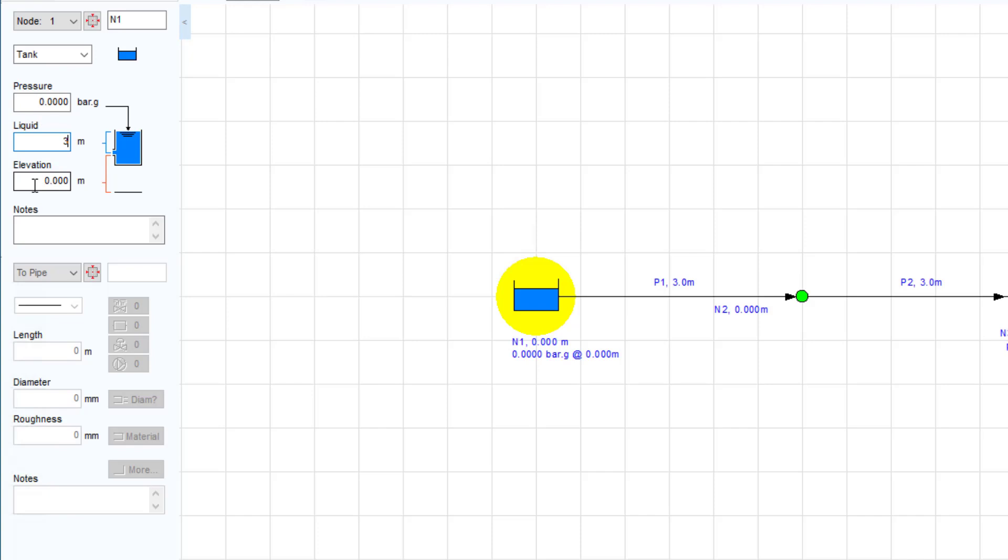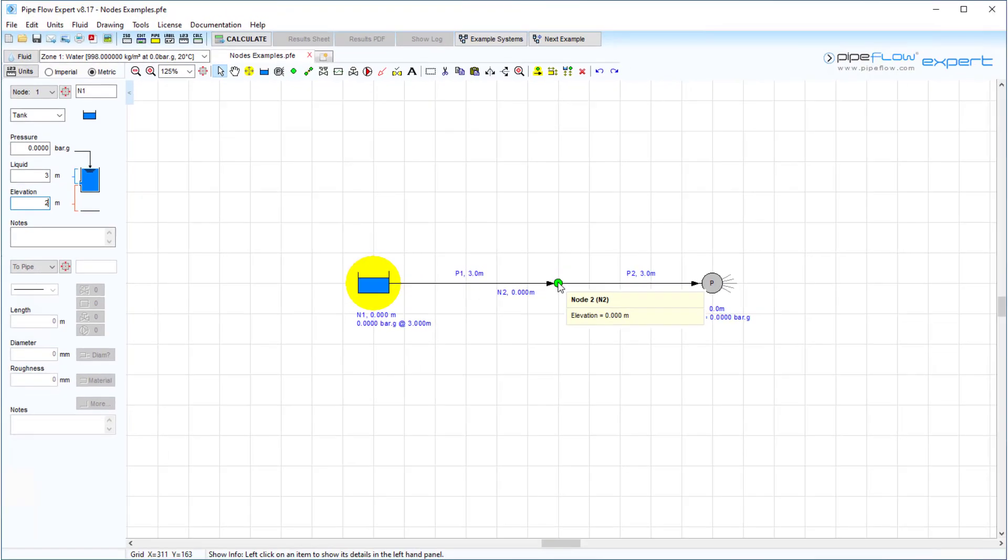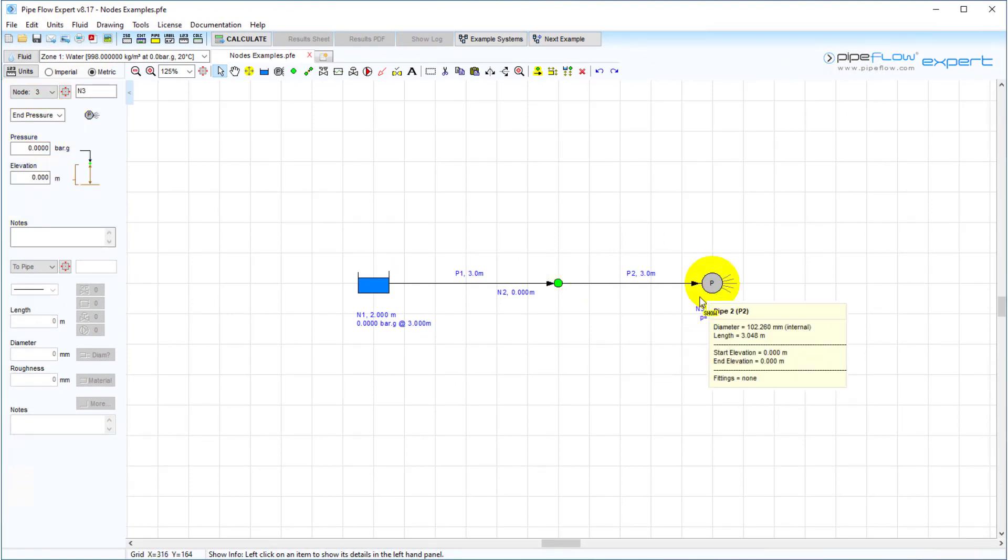Values for the surface pressure, the height of fluid above the tank exit and the elevation of the tank exit can all be set in the node pane here. The join point elevations and elevations and pressures for end pressure nodes can also be set here.